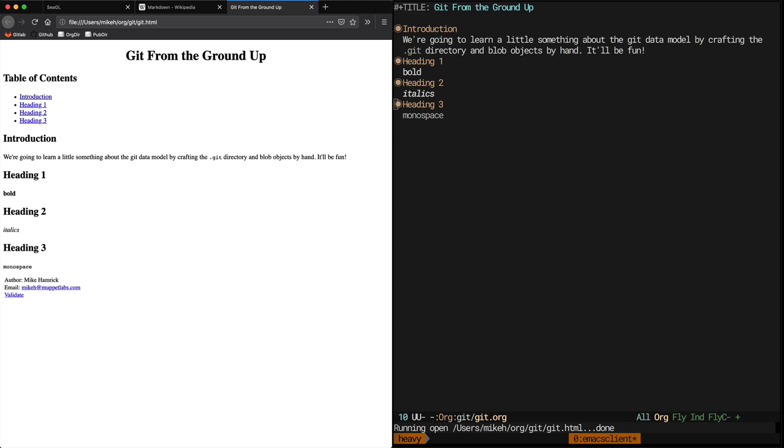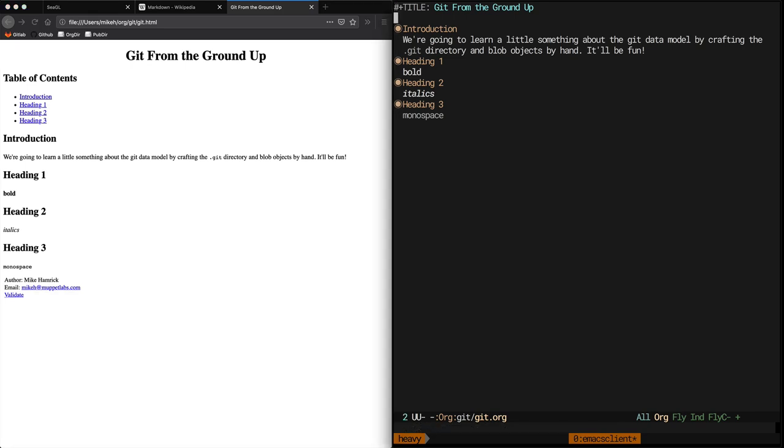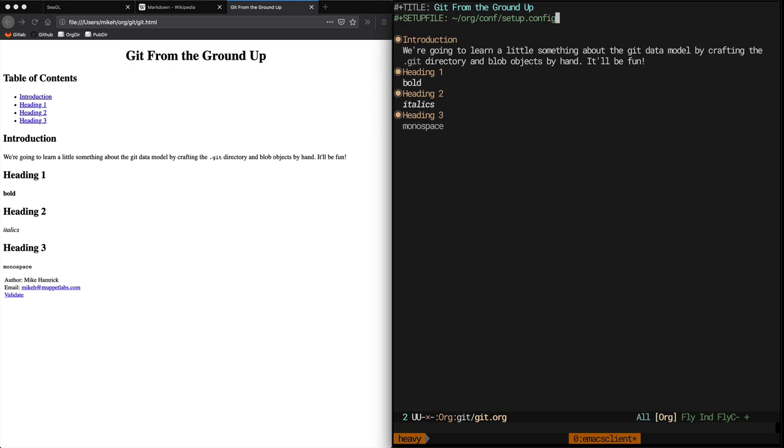Ooh, 1994 called, they want their website back. Not to worry though, you can add some of that good old Web 2.0 stuff like CSS fonts and JavaScript. I've set up this stuff in a file that will tell Org to load and parse when exporting our document. The setup file directive can reference a URL or a file.